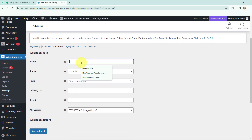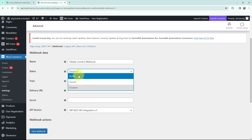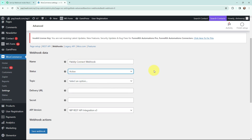I'm going to name this webhook as Pabbly Connect Webhook. Moving to the status — the status of the webhook will be Active so that I can send the order details to Pabbly Connect.